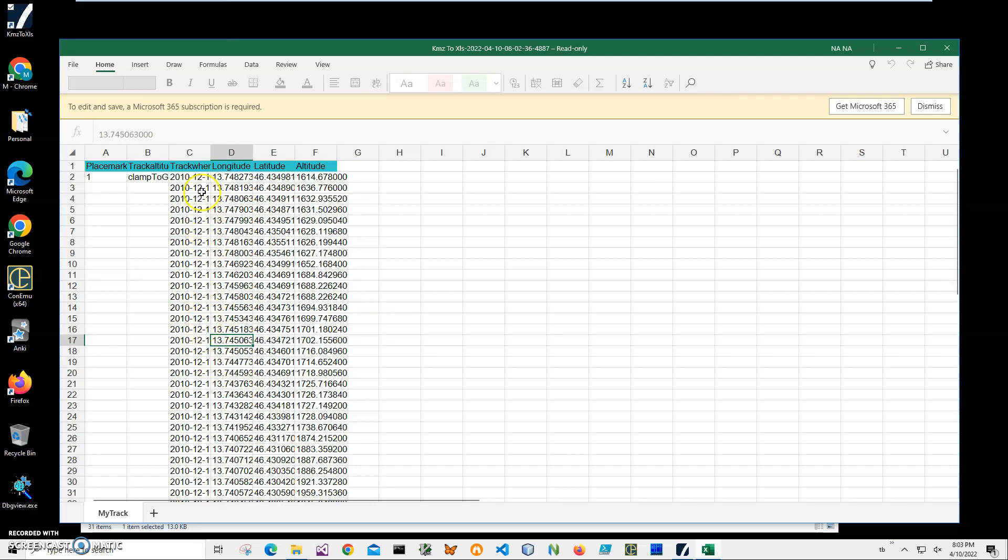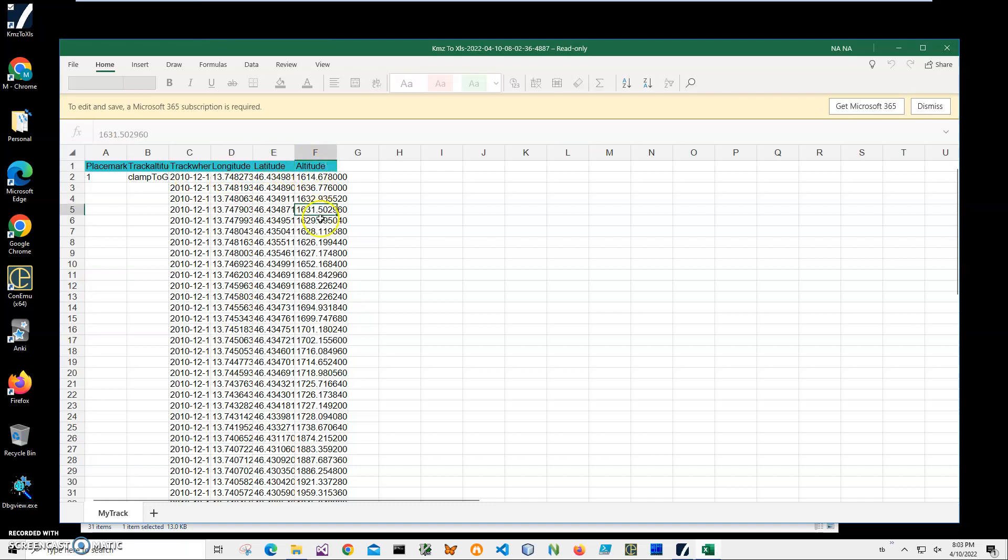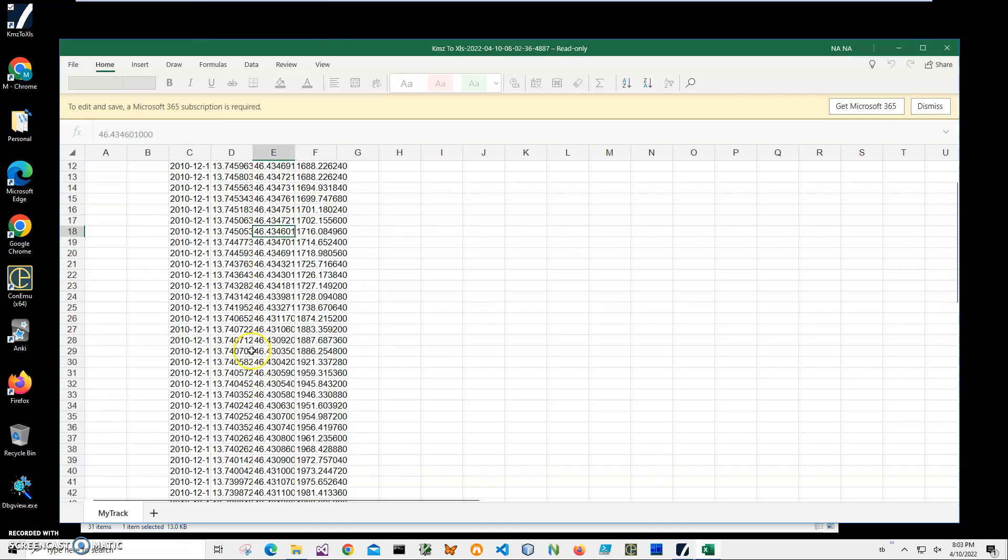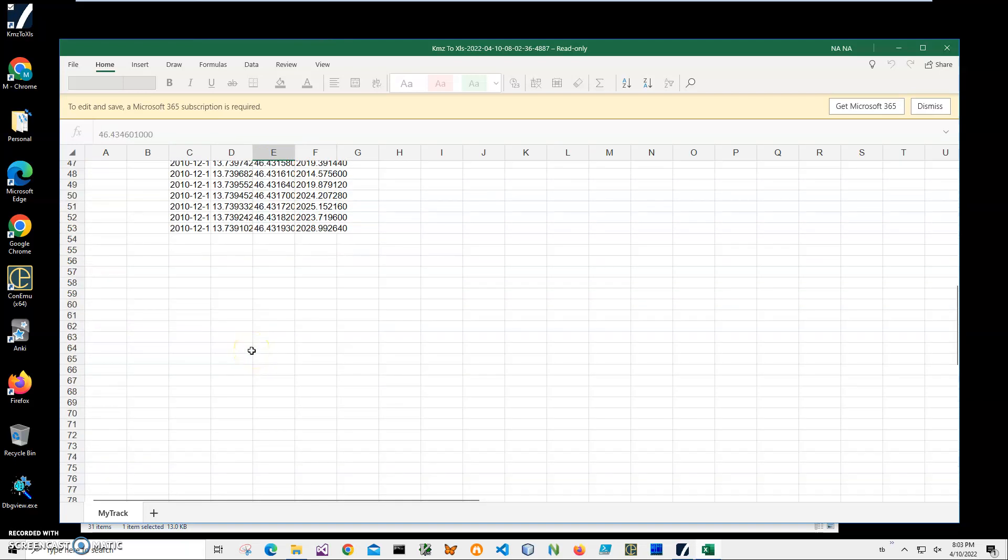It includes timestamp, latitude, longitude, and altitude columns with all the data I need converted into an Excel file. So basically, that's it.